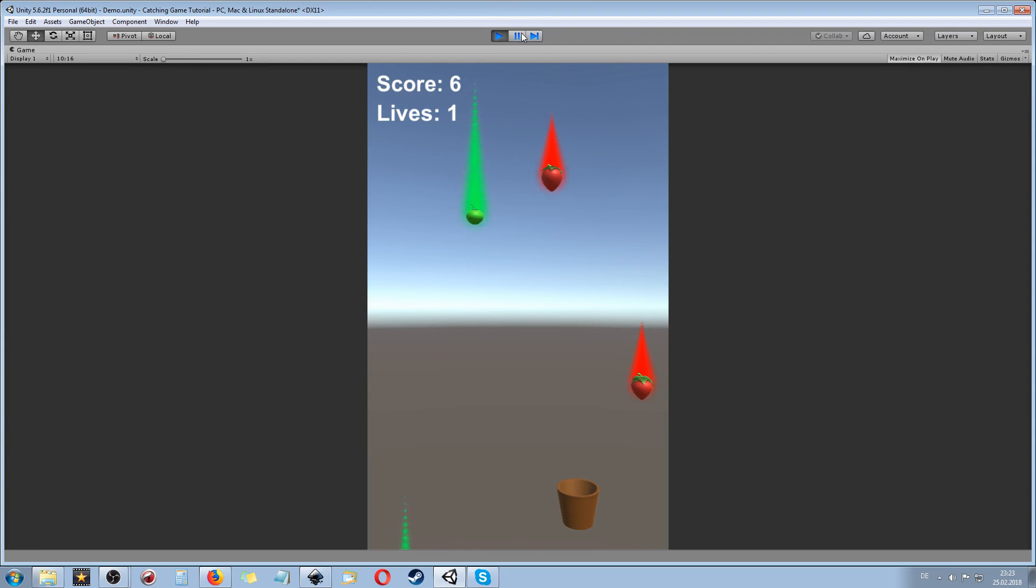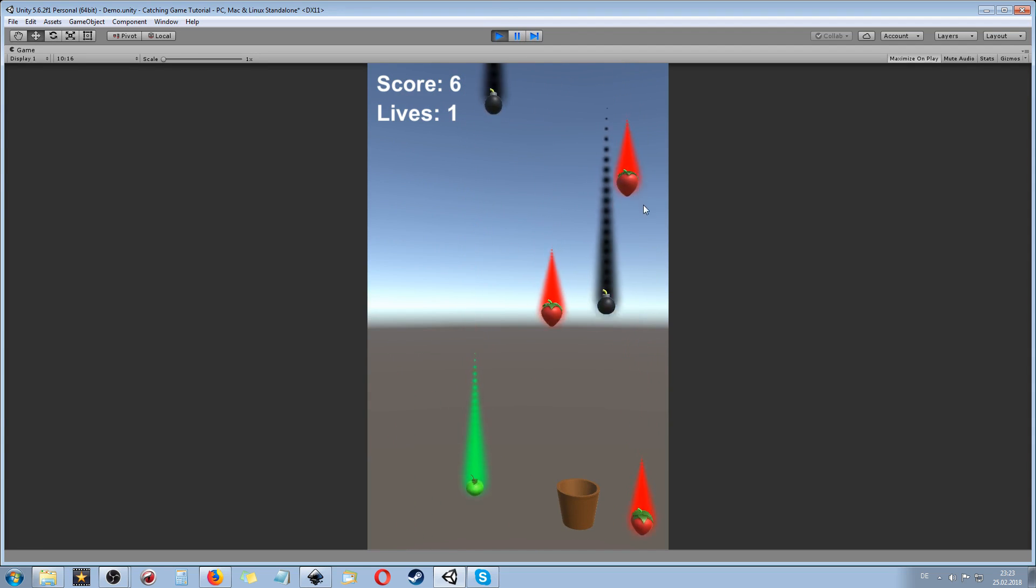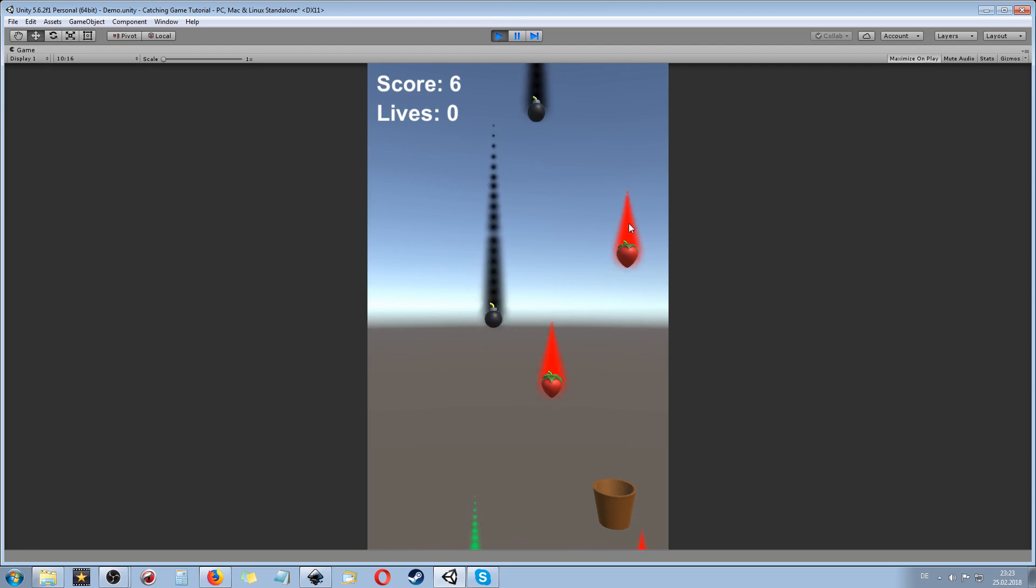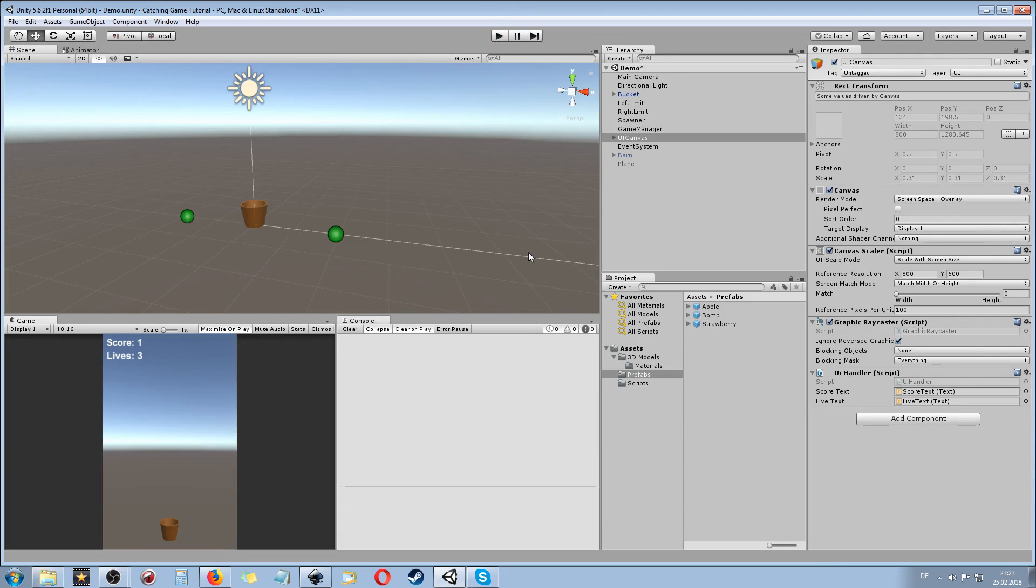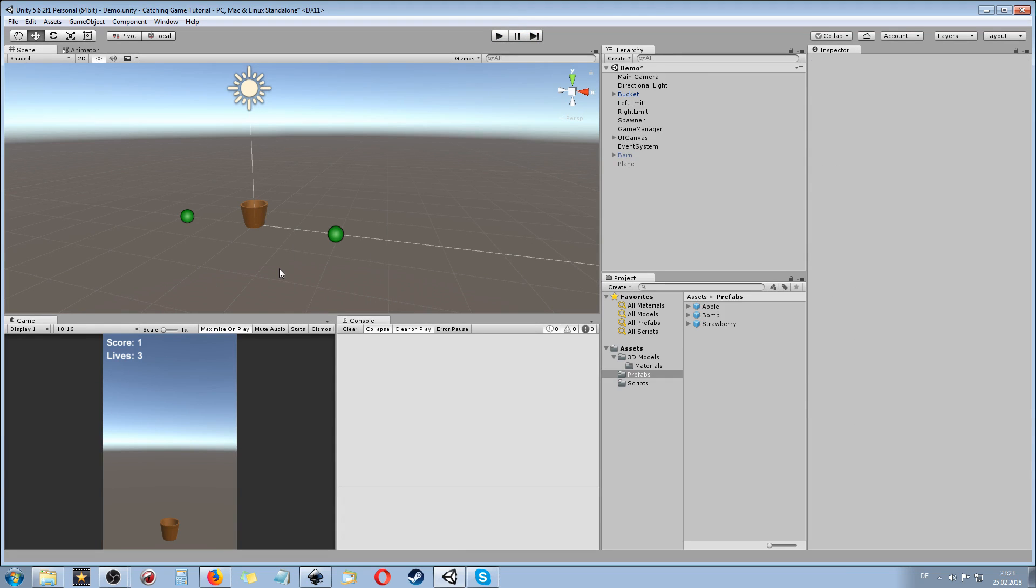And as you can see, when the bomb is caught by our bucket then we're gonna lose lives. Later on we also implement game over screen and all the other stuff, but for the moment we just start to create the complete system where we are creating all the needed scripts.